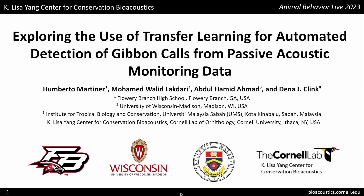Hello everyone, my name is Humberto Martinez and I'm a high school student from Fire Branch High School. Today I'll specifically be focusing on exploring the use of transfer learning for the automated detection of gibbon calls from passive acoustic monitoring data.